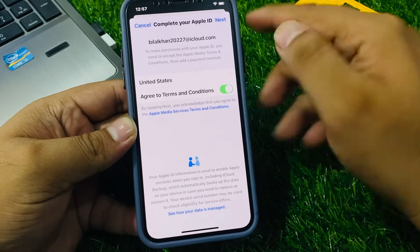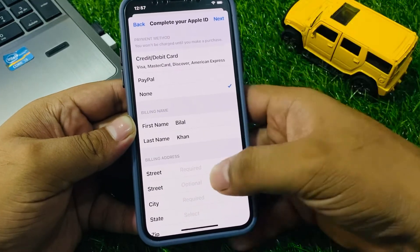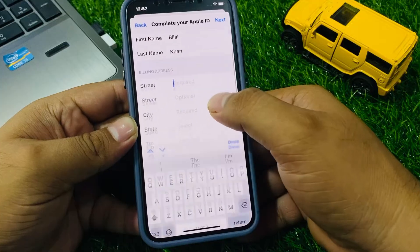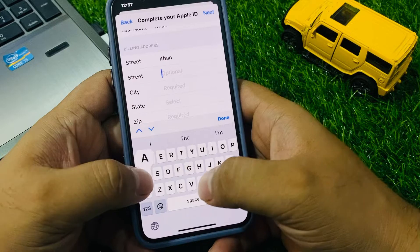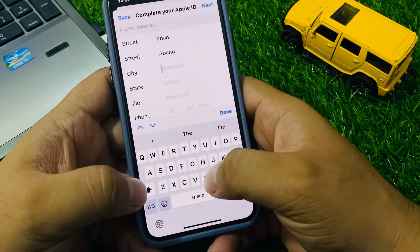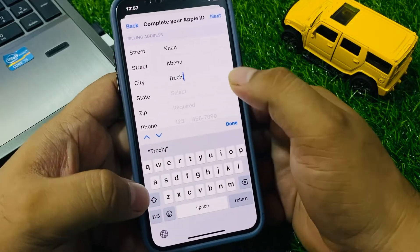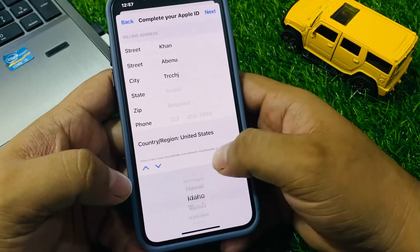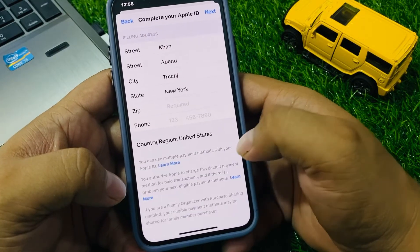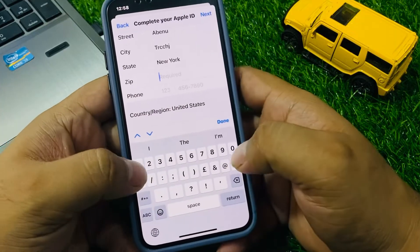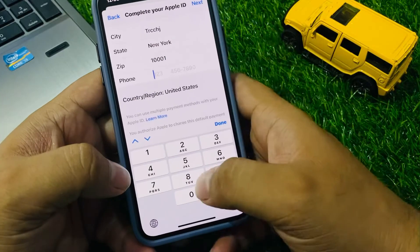Agree to the terms and conditions and tap Next. Enter your details: city, state — my state is New York — and the zip code is 10001. Enter your phone number as well.